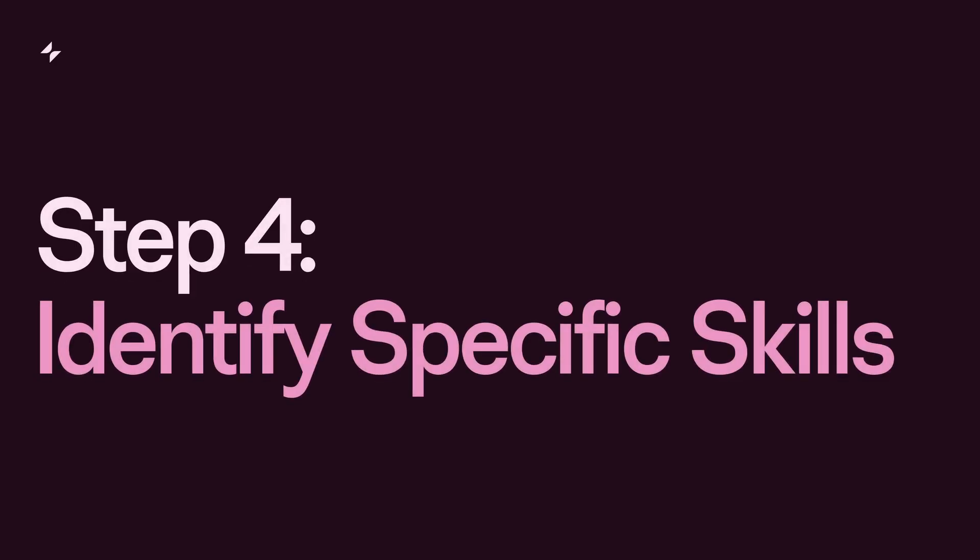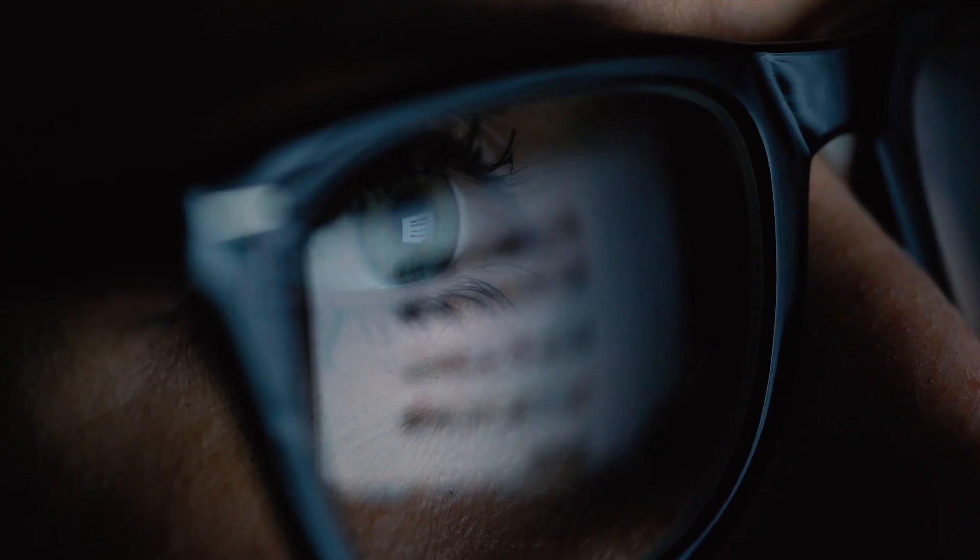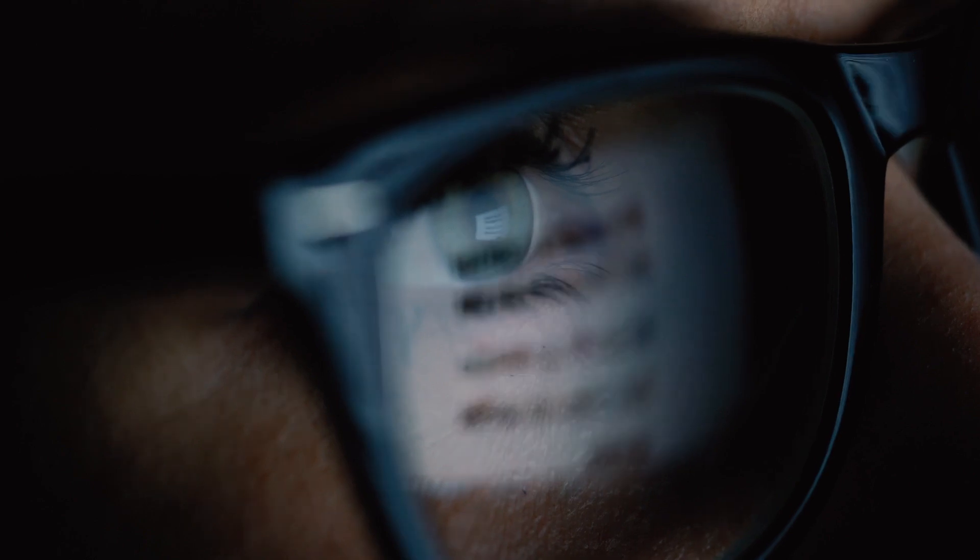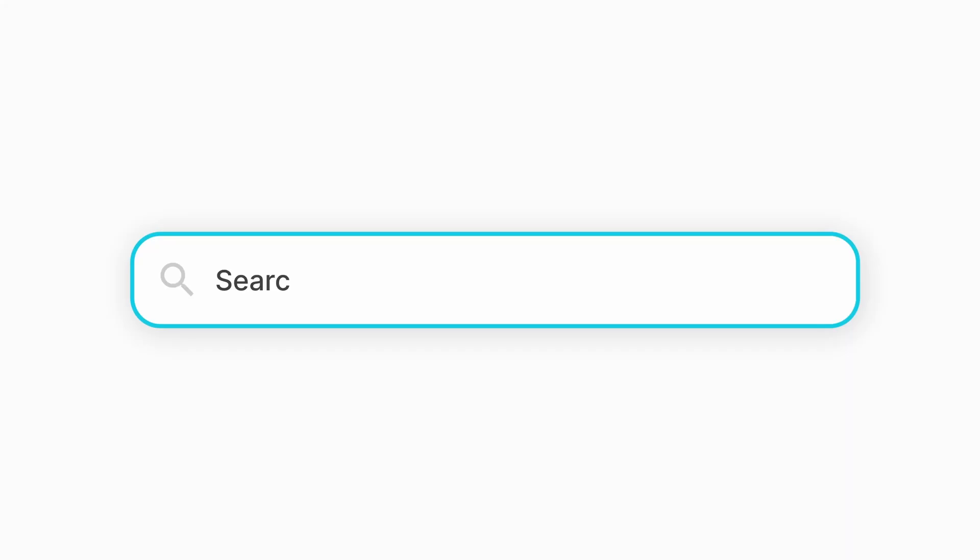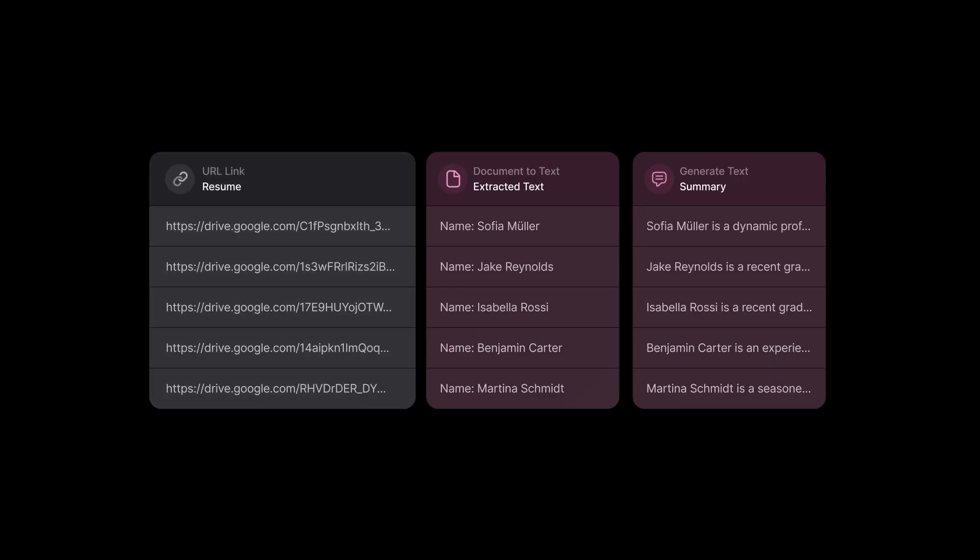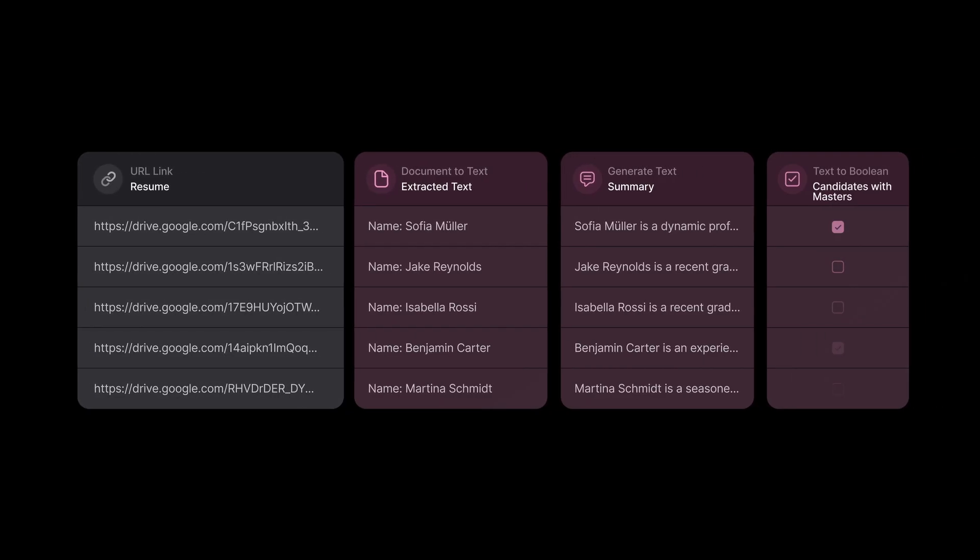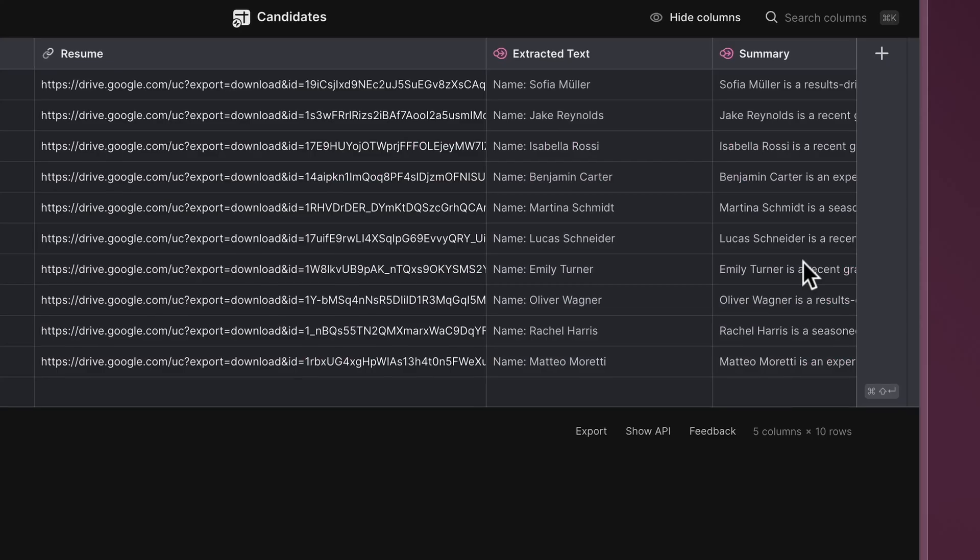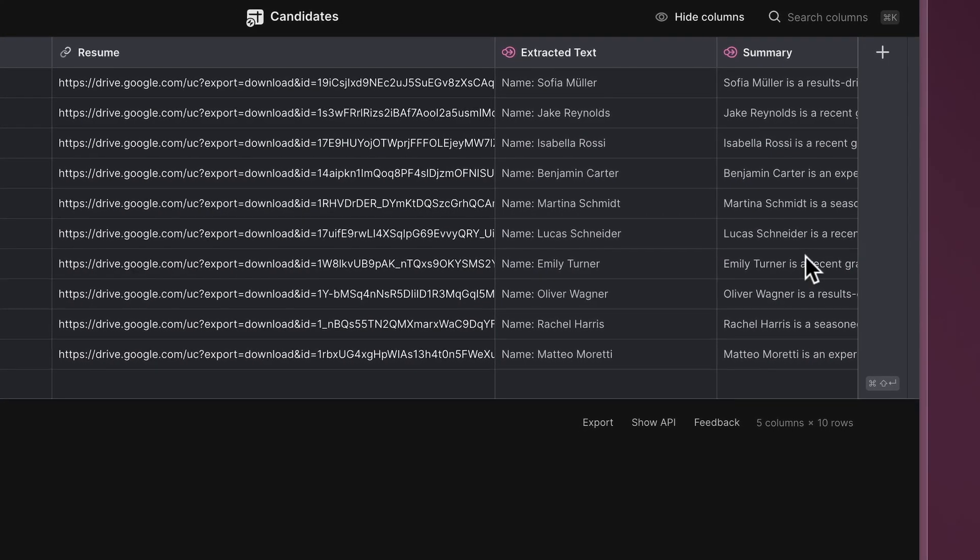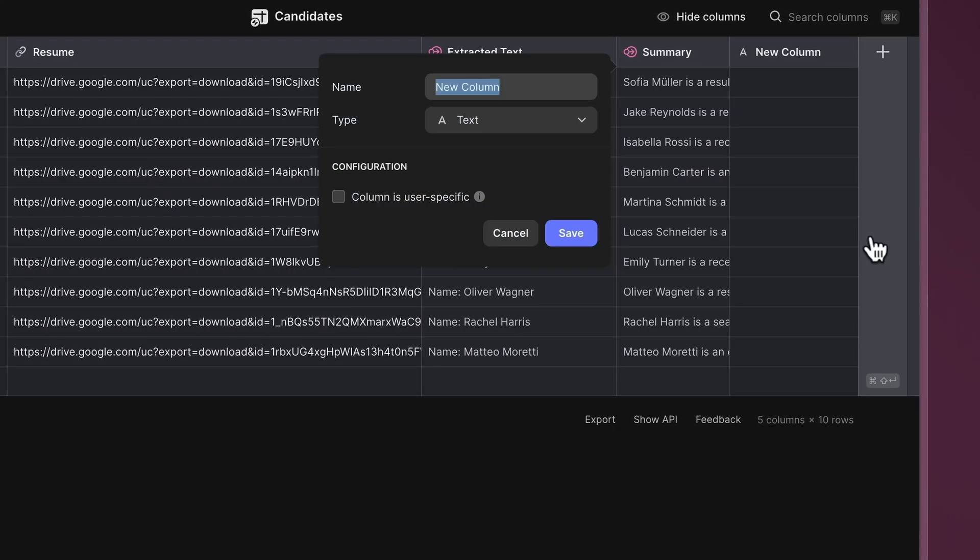Step four, identify specific skills. When looking for a good candidate, we often search for specific criteria such as particular skills or qualifications. Let's use the Text to Boolean function to help us identify candidates that meet those criteria. For this example, let's find candidates with a master's degree.